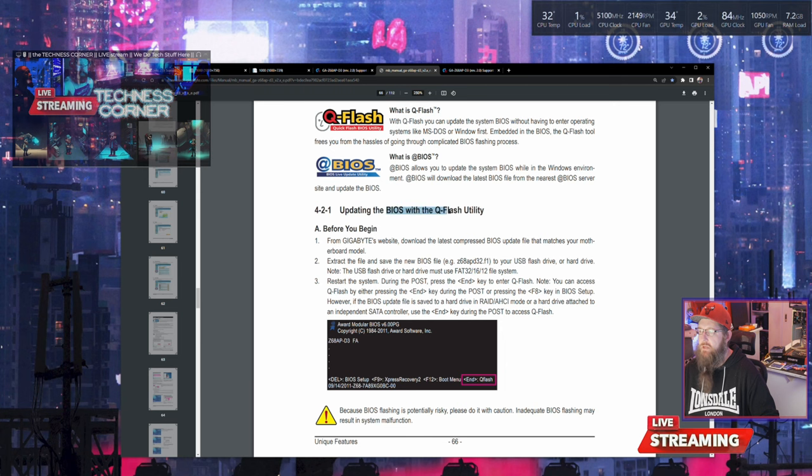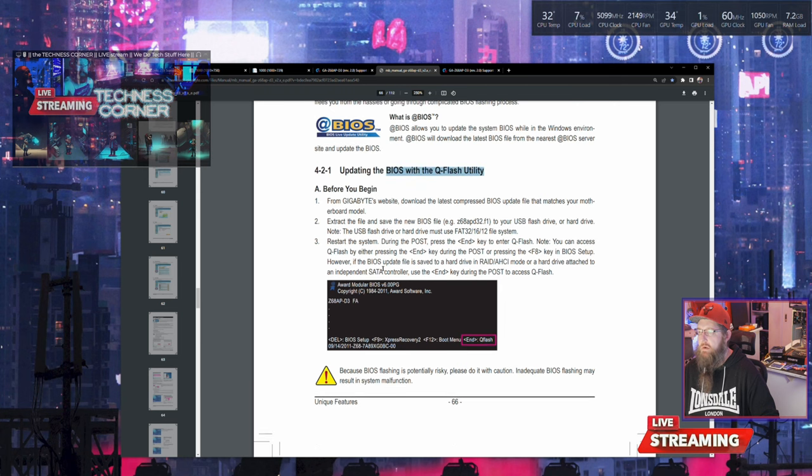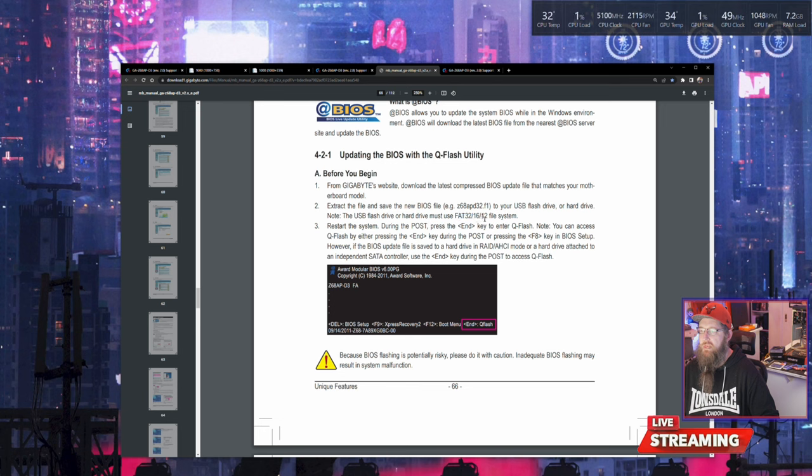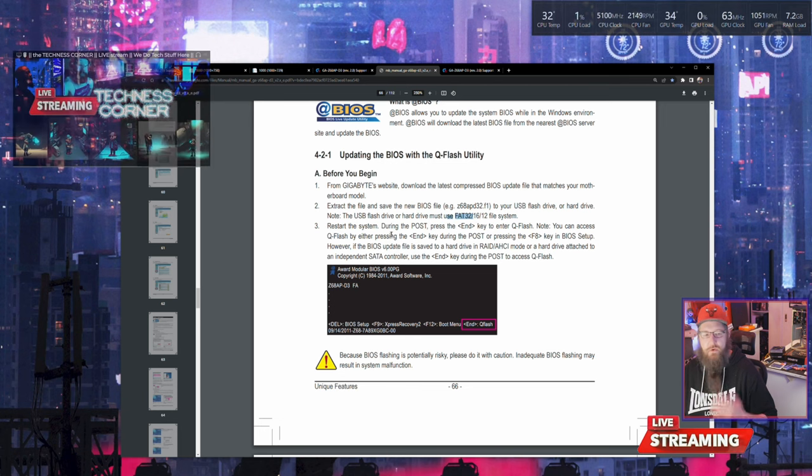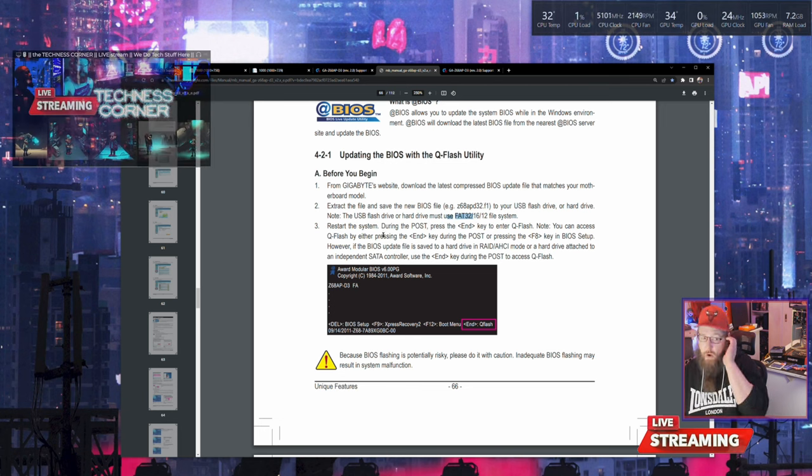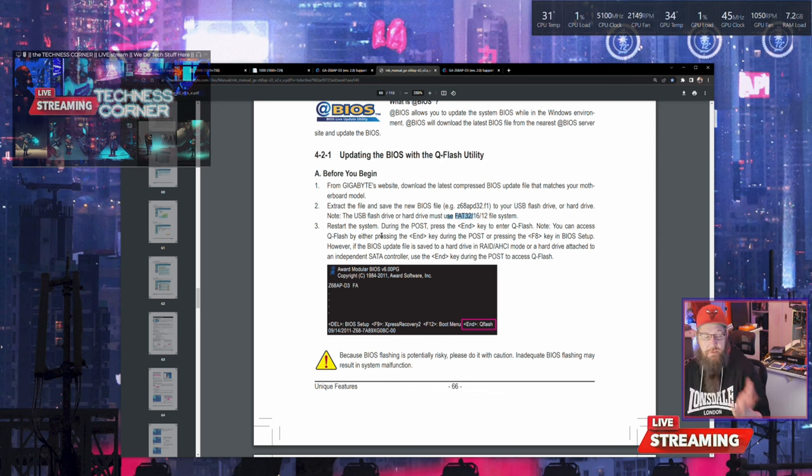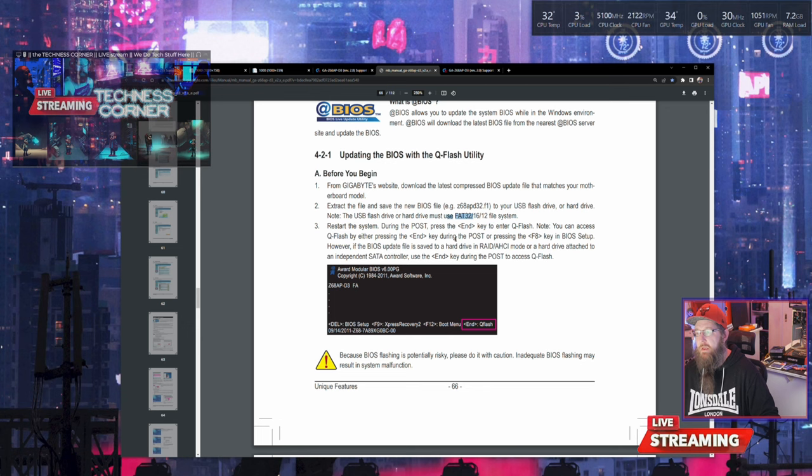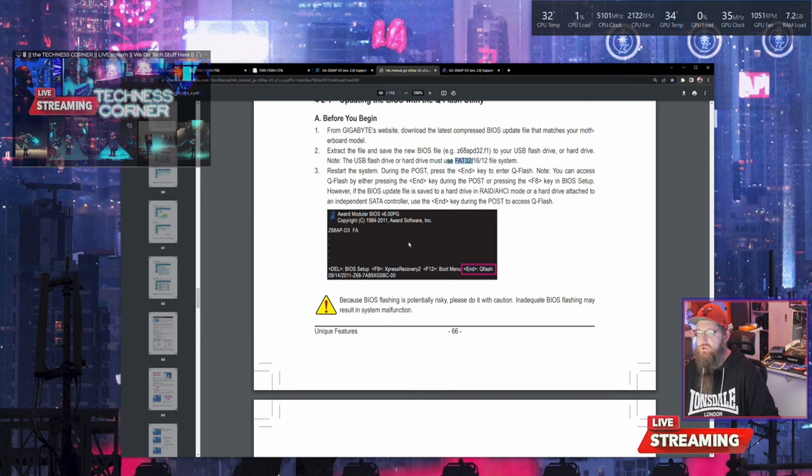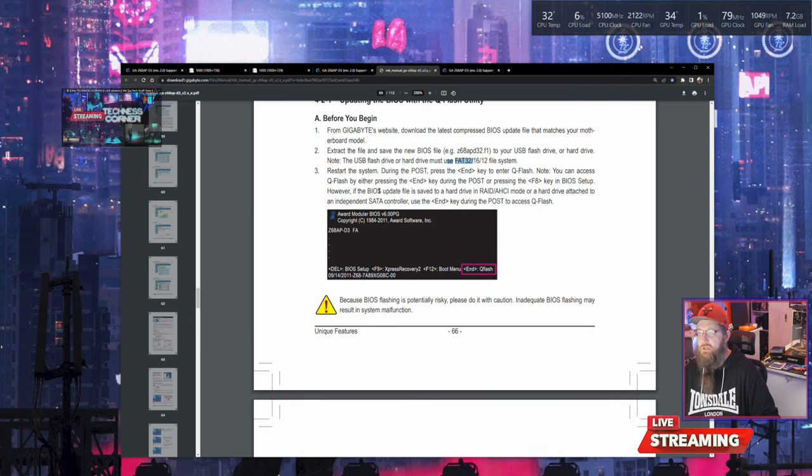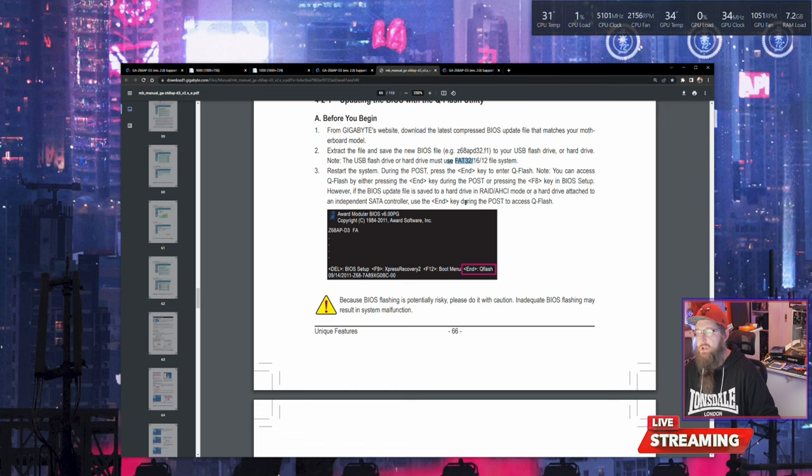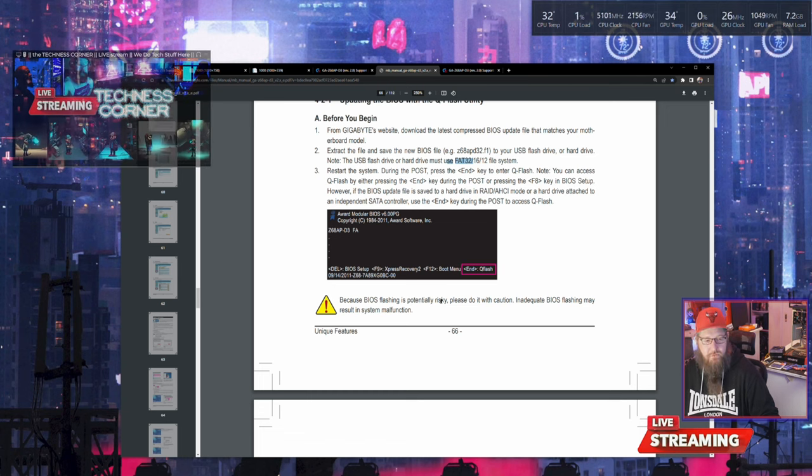To use the Q-Flash utility, make sure you've got a USB drive FAT32 16 or 12 format. Also an old drive, like USB 2.0 - you don't need fancy 3.1, it's generally much more stable.